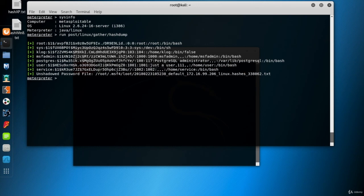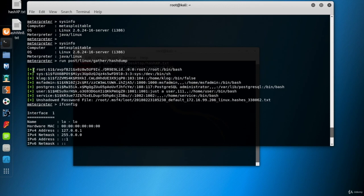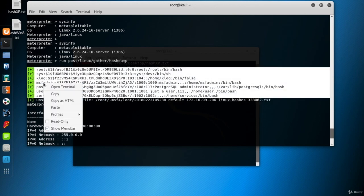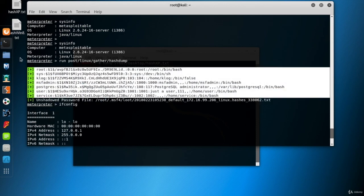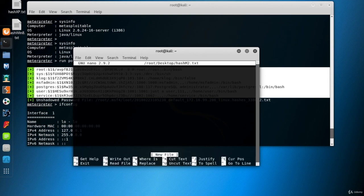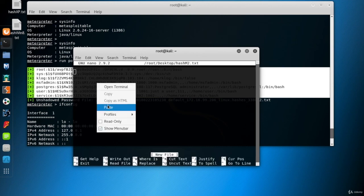And once again, we have to dump the password hashes of the victim. So, let's create a third hash file for metasploitable 2 VM. Same method. Copy the hashes, open a text editor, paste them, and save the file.